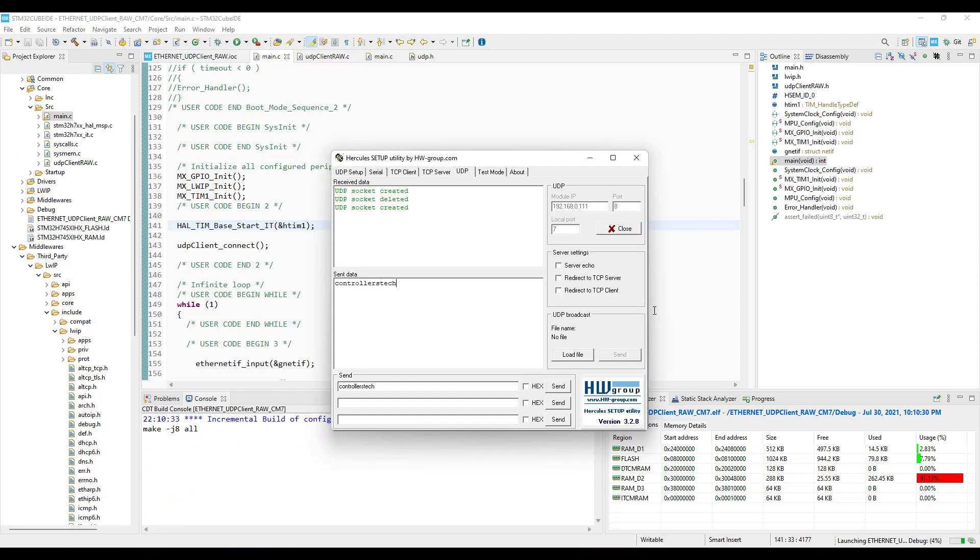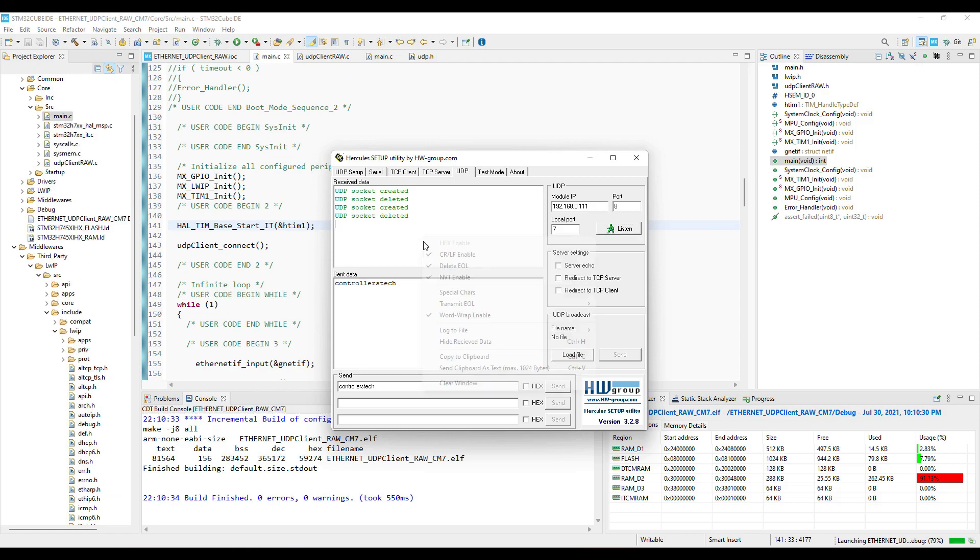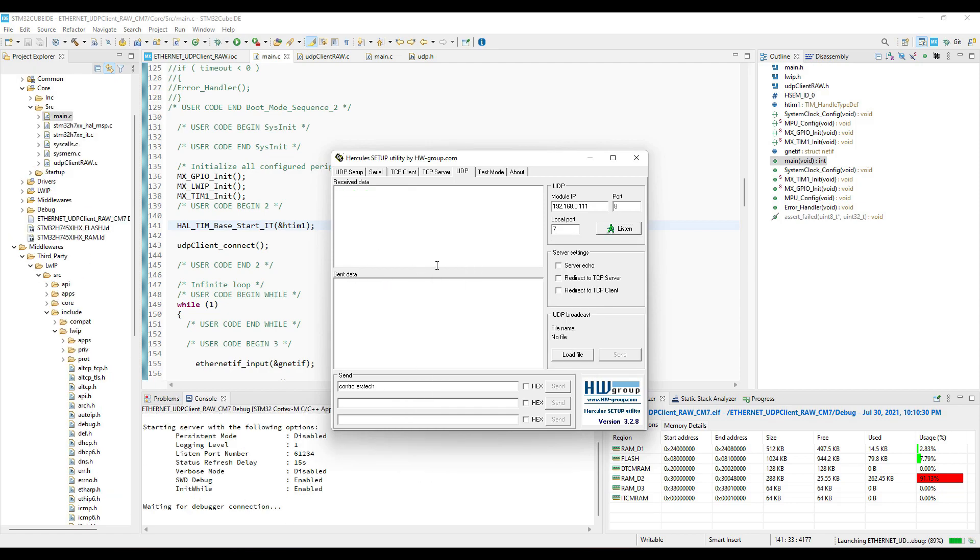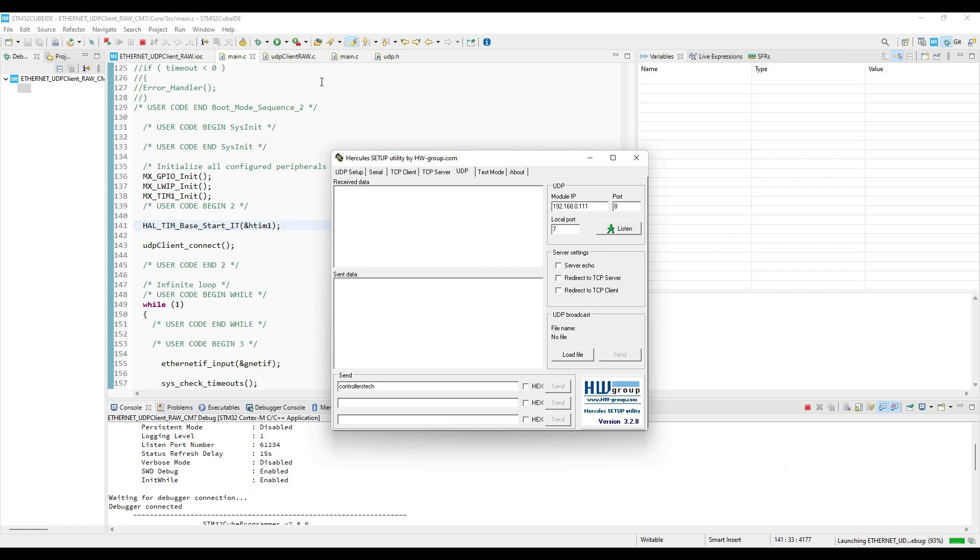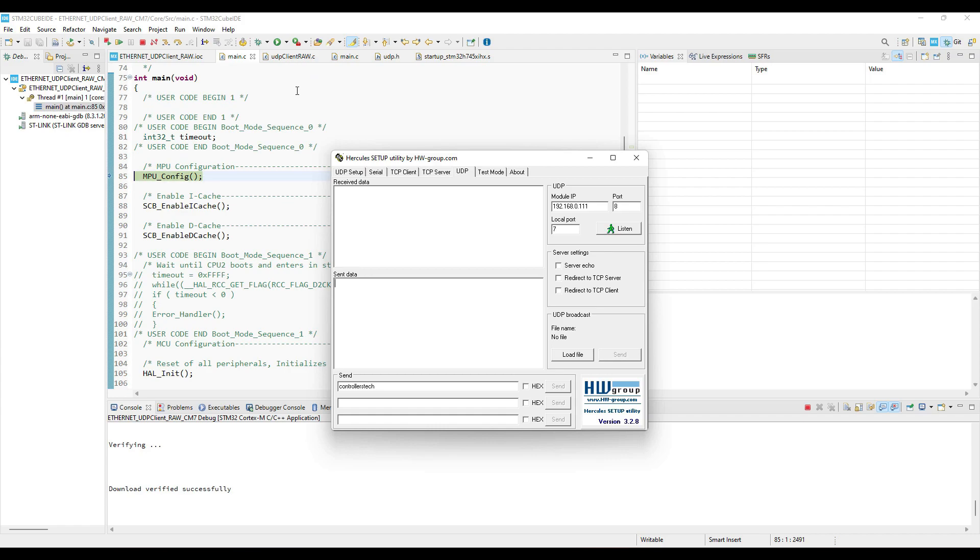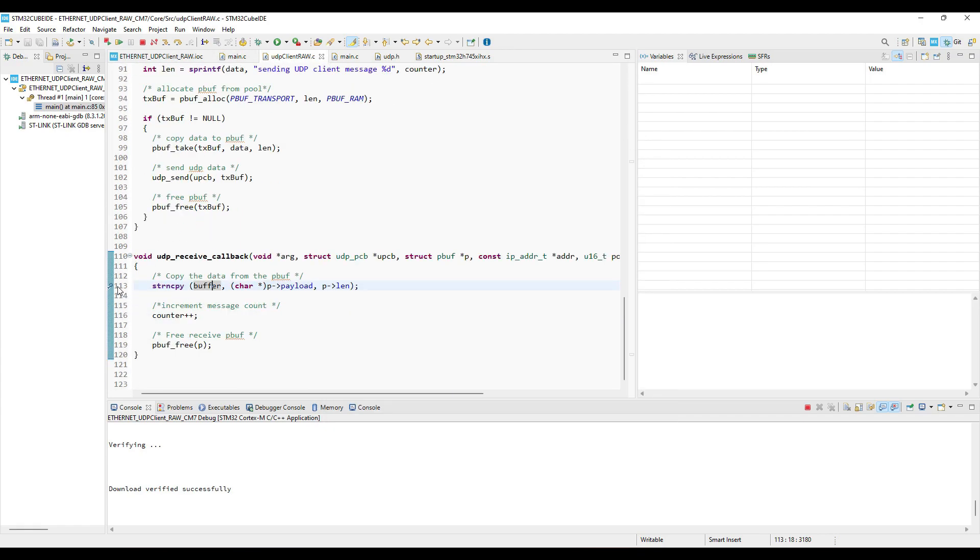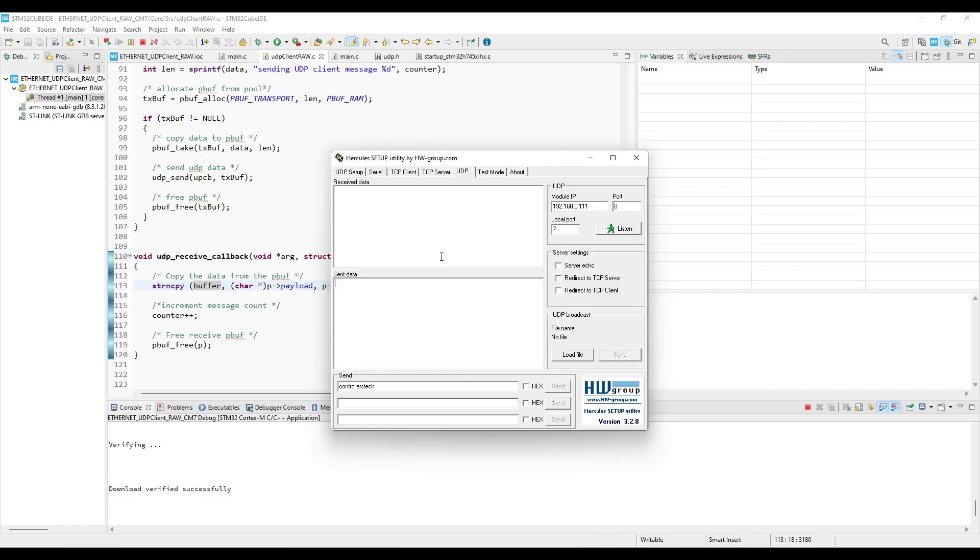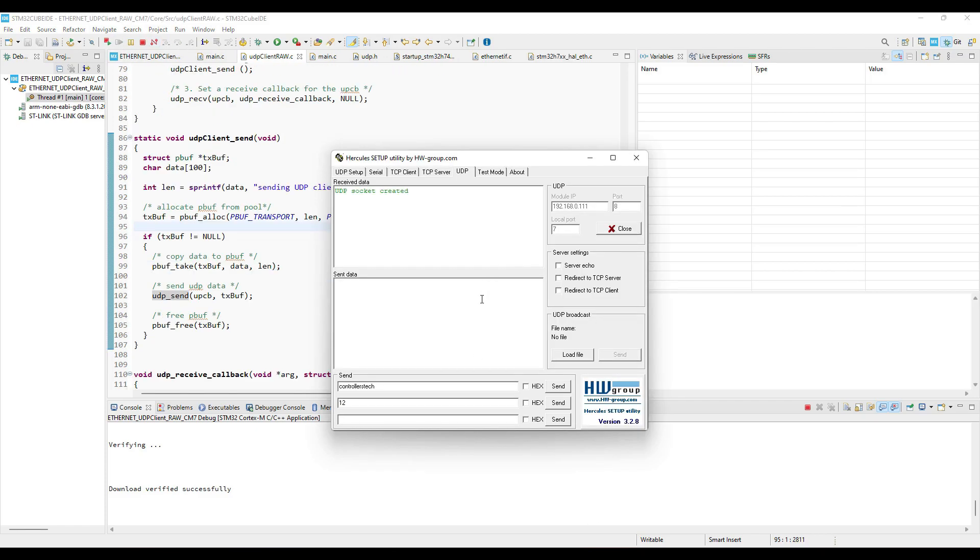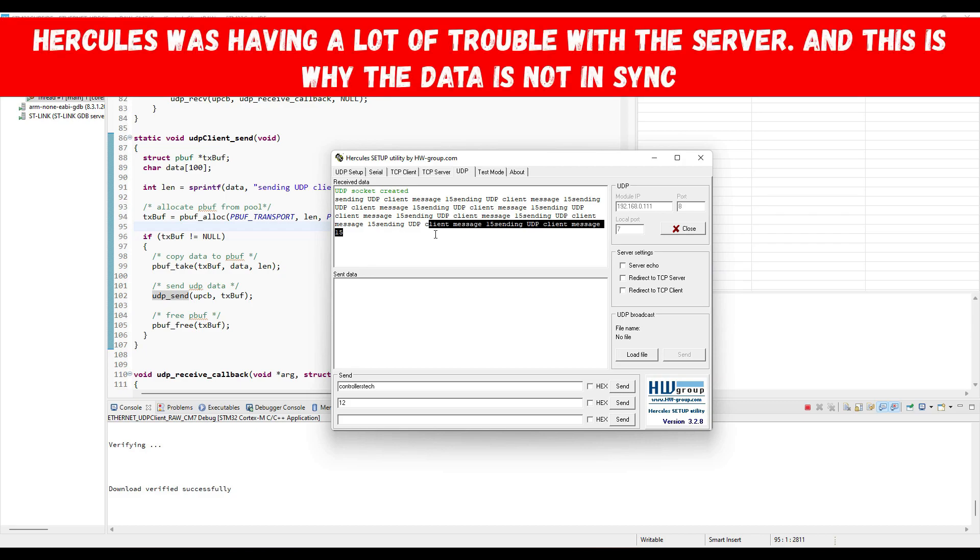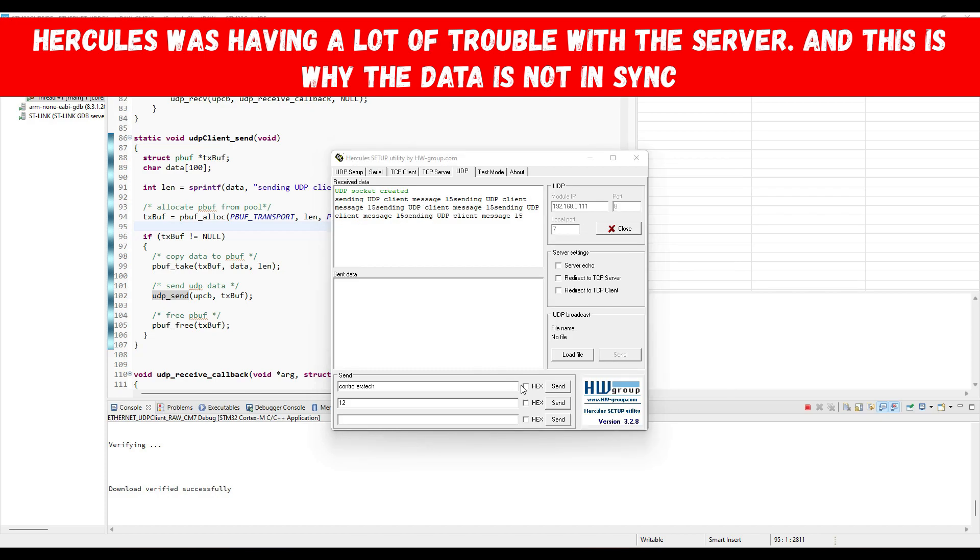I am using Hercules to create a UDP server, so that the client can connect to it. I am opening the port 7, which will be the server port. Here you can see the same message is being continuously sent by the client, until the server sends some data to the client.